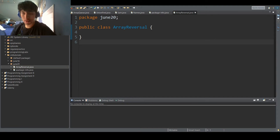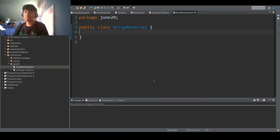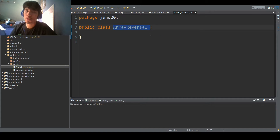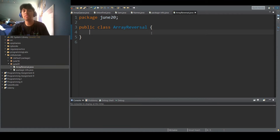Sup nerds, CoderSC3 here, and welcome back to another Java tutorial. So today, as you can see by the class name, we're going to be going over how to reverse an array.